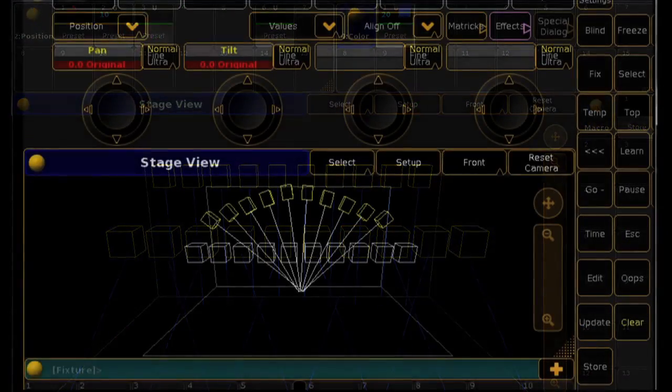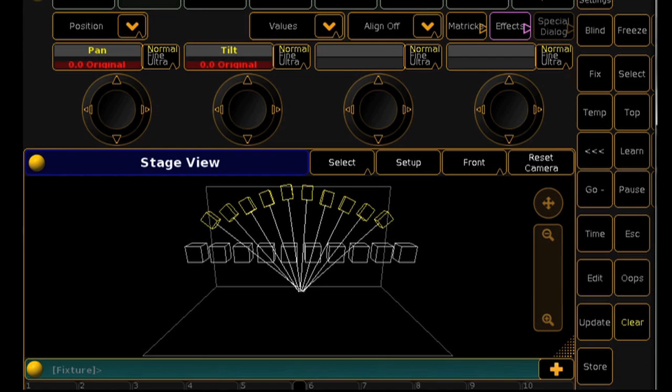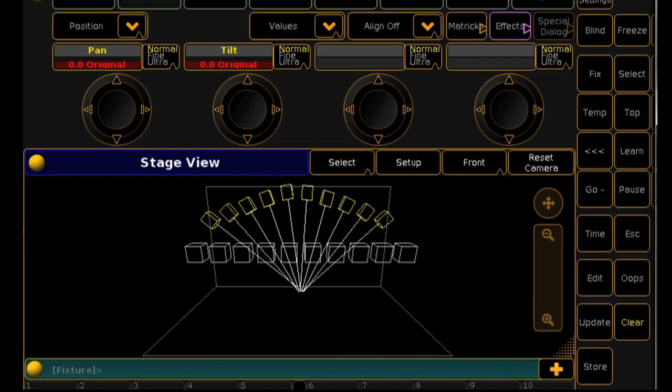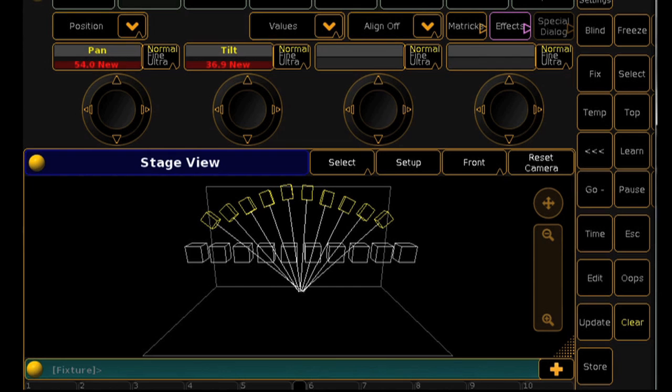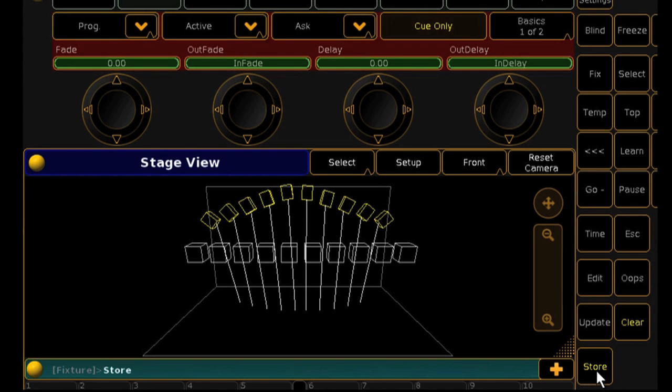The next new feature is the ability to alter your default and highlight levels by using presets. For example, we might want a different default position than that of the normal 50-50. To do this, we'll create the preset as we normally would and store this as a position preset.